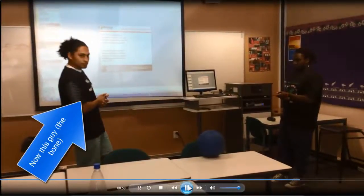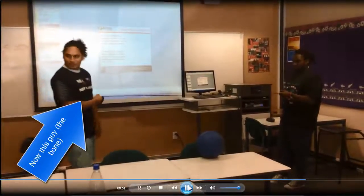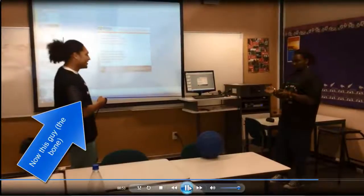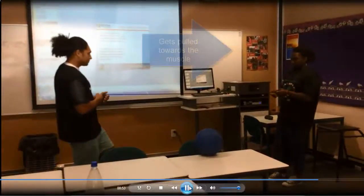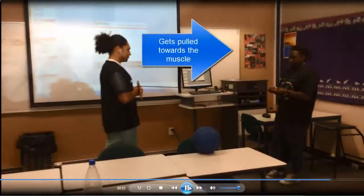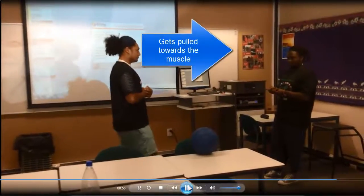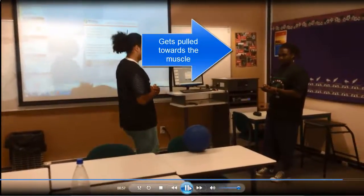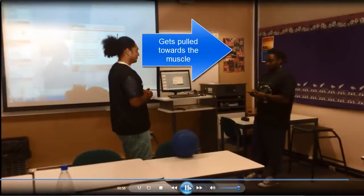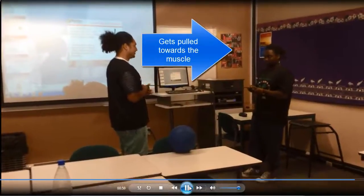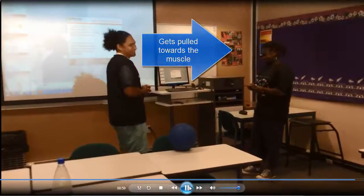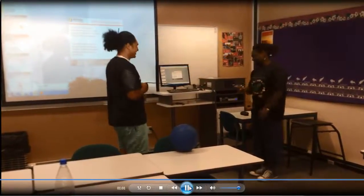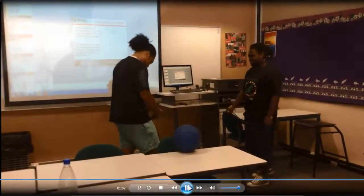There we go. That's the extension. That's all we know — good luck.